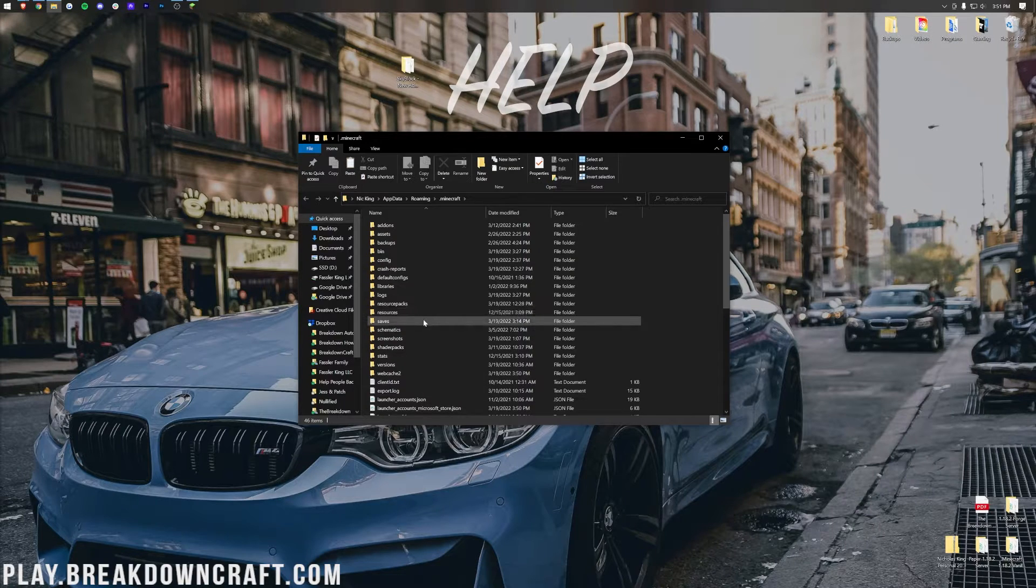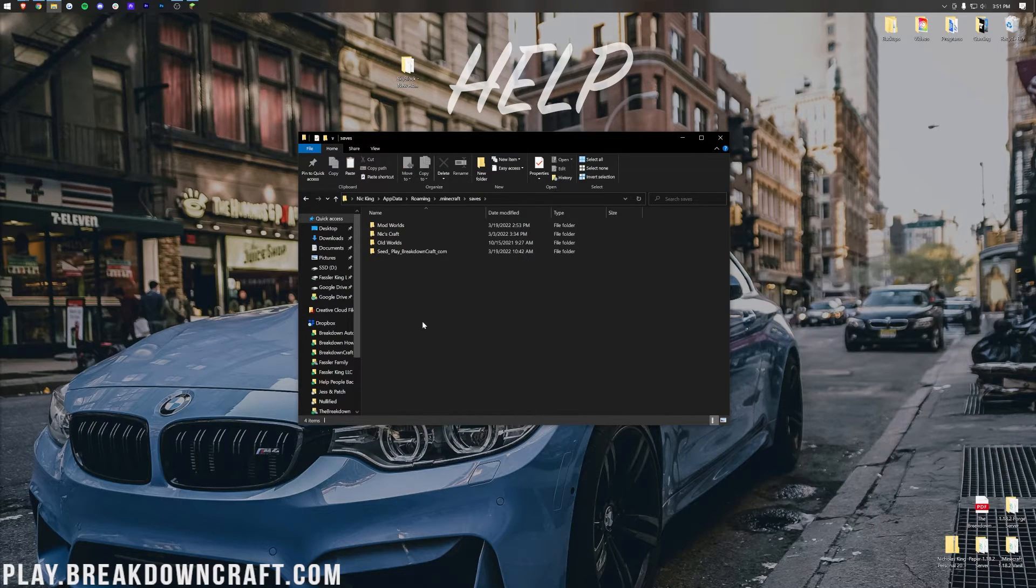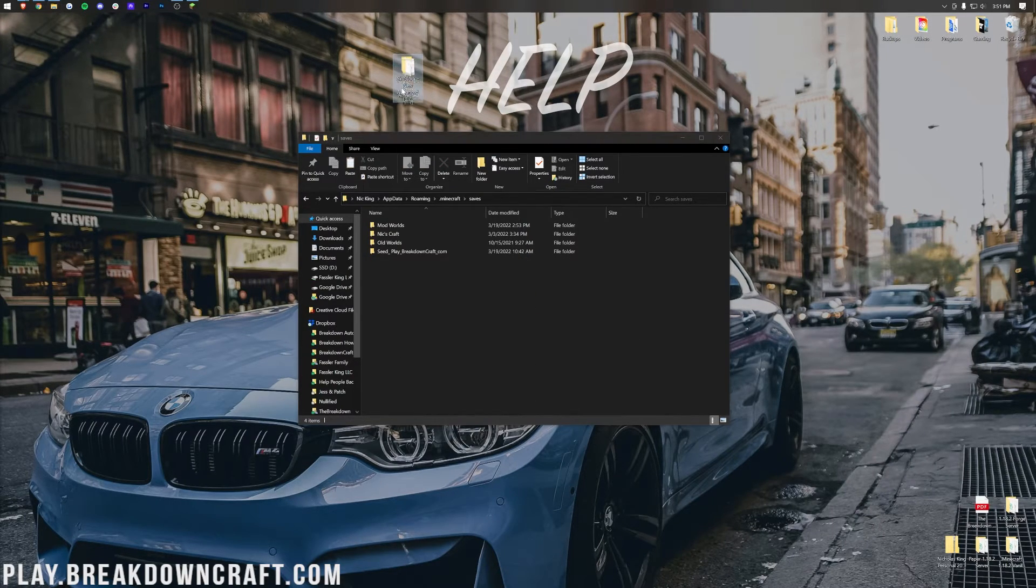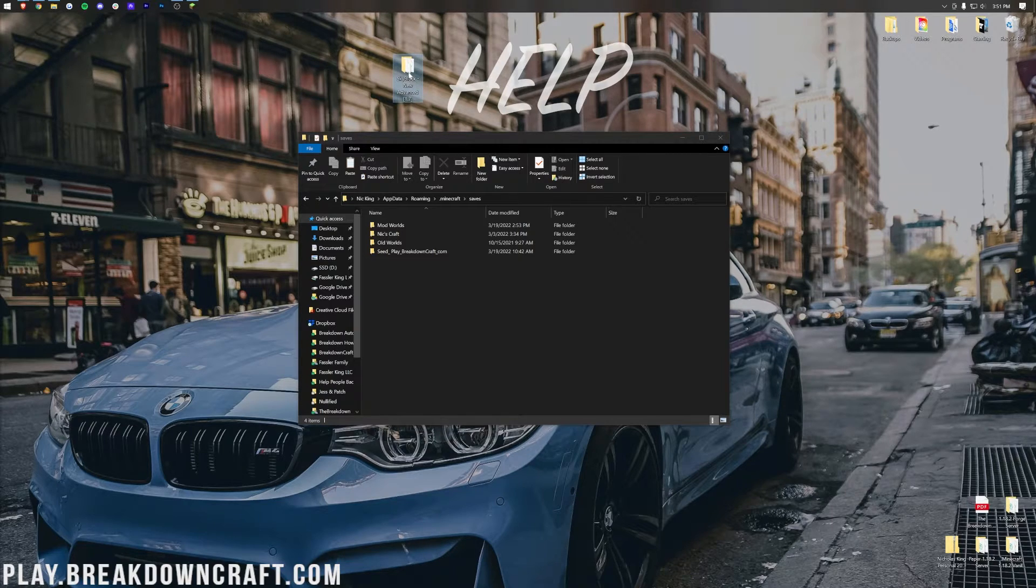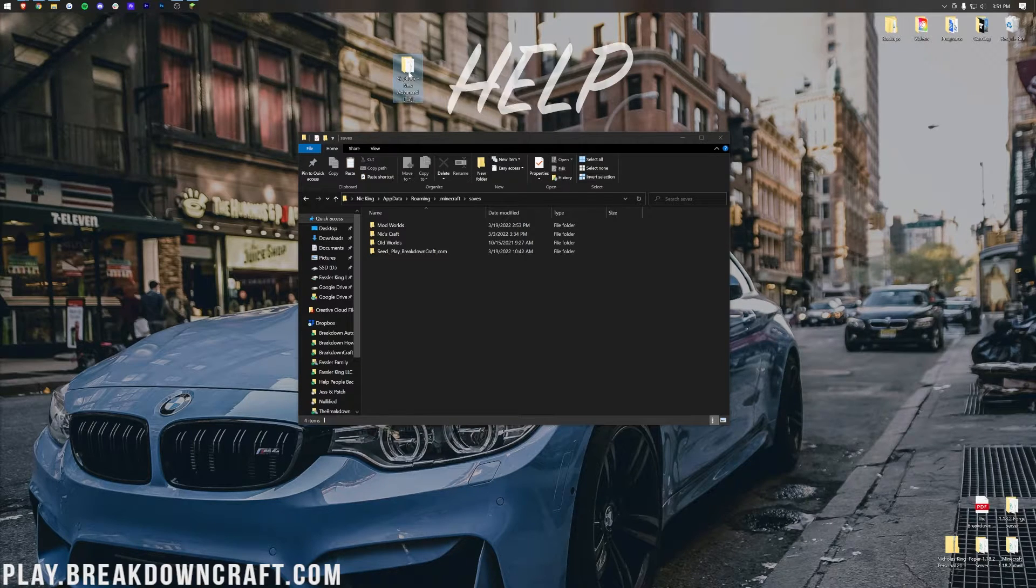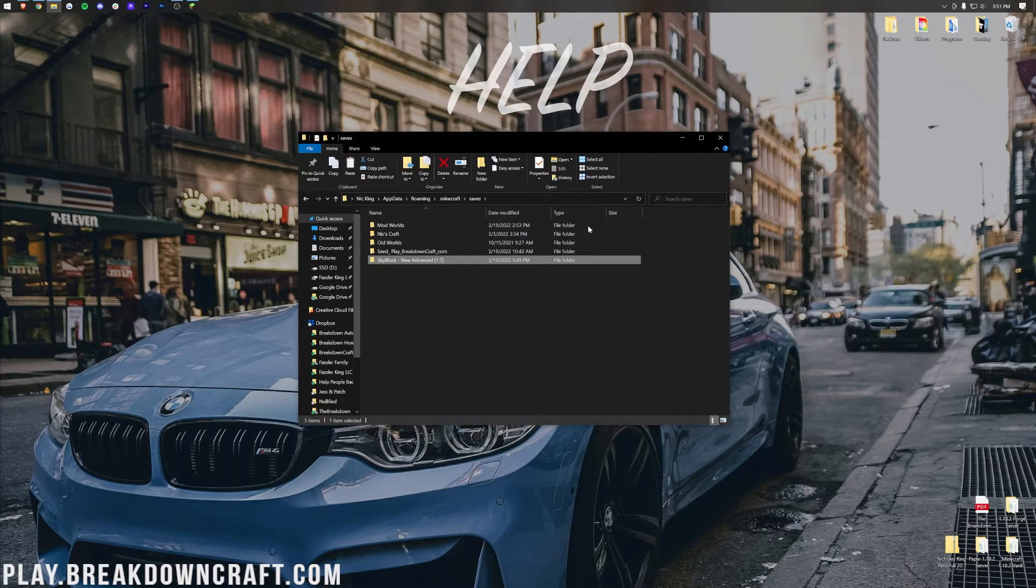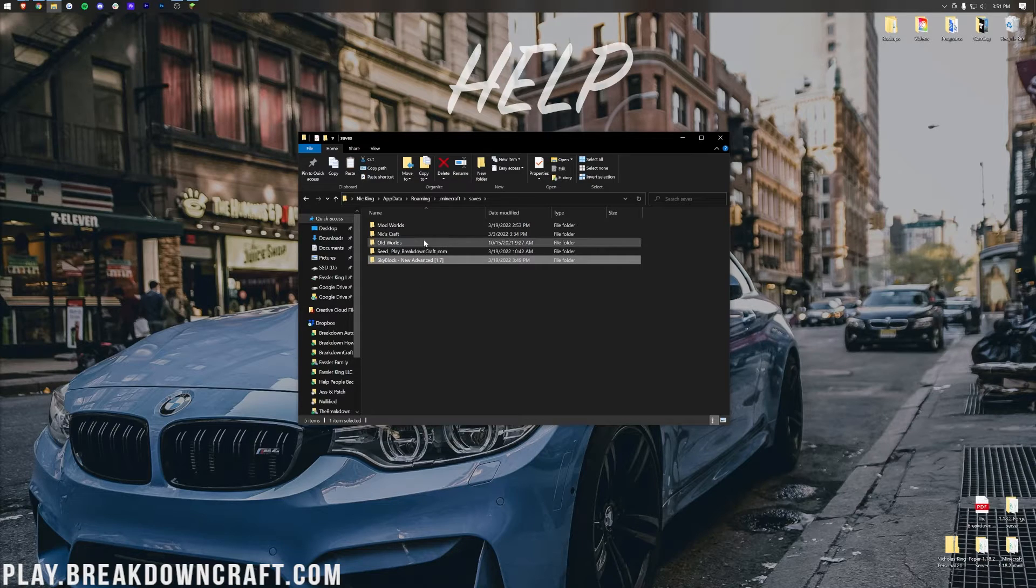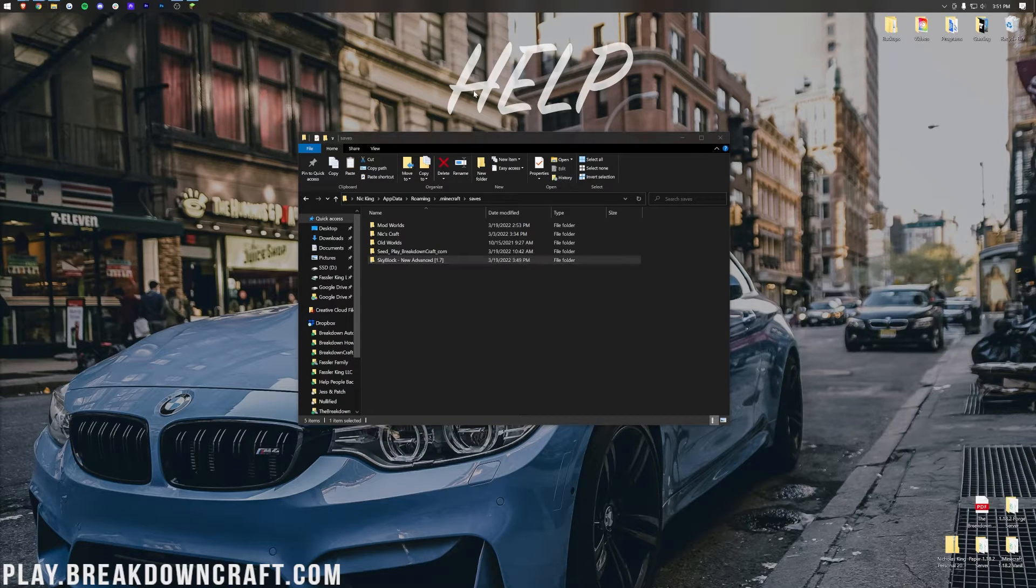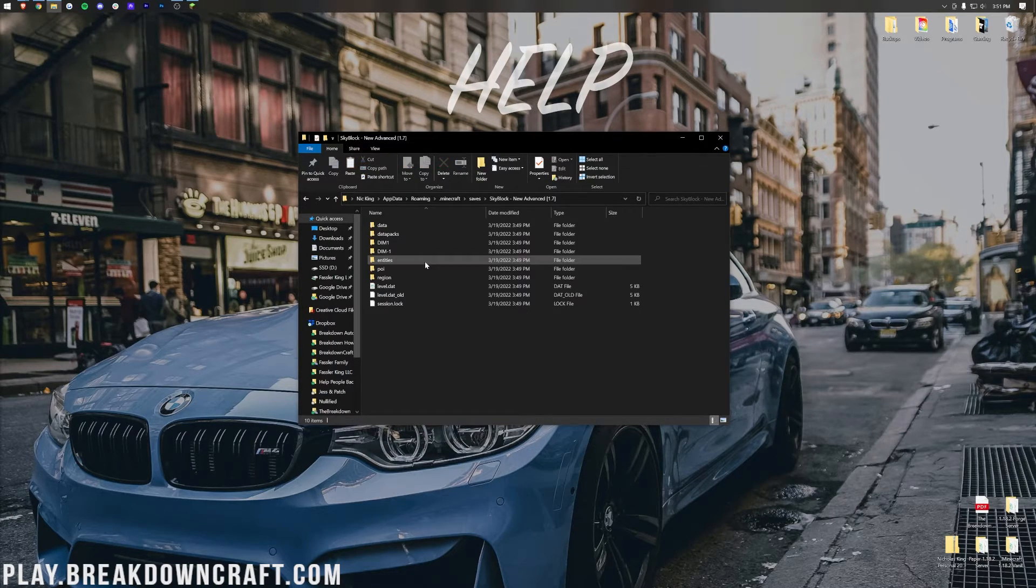In here, we'll find a saves folder. Open that saves folder up, and in your saves folder, all you want to do is drag and drop SkyBlock New Advanced into the saves folder. It's that simple. Drag and drop the map you downloaded into the saves folder.